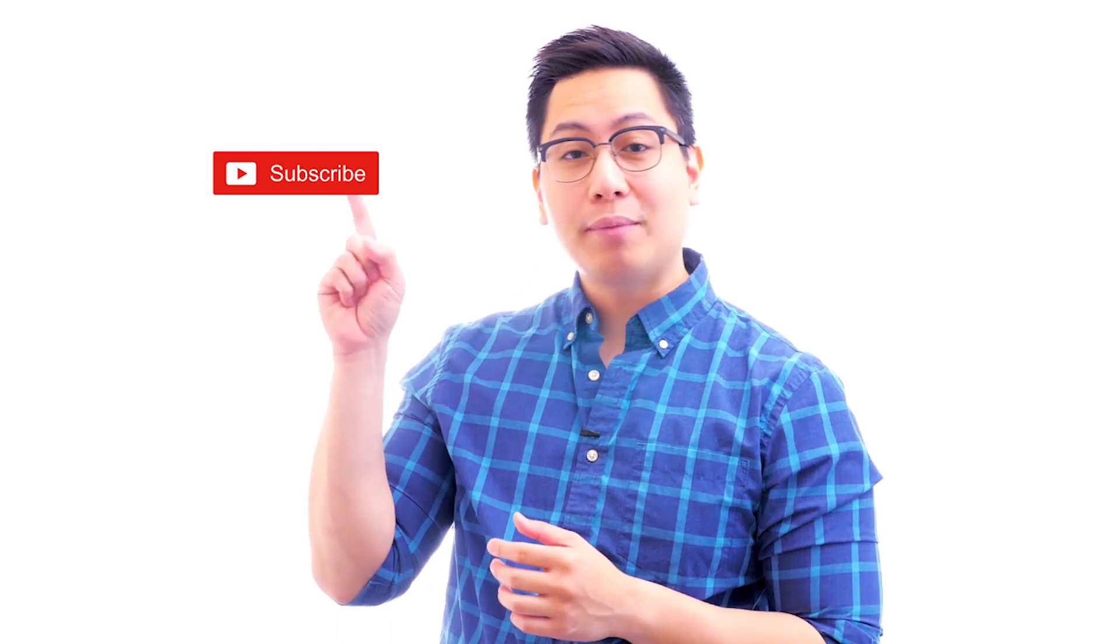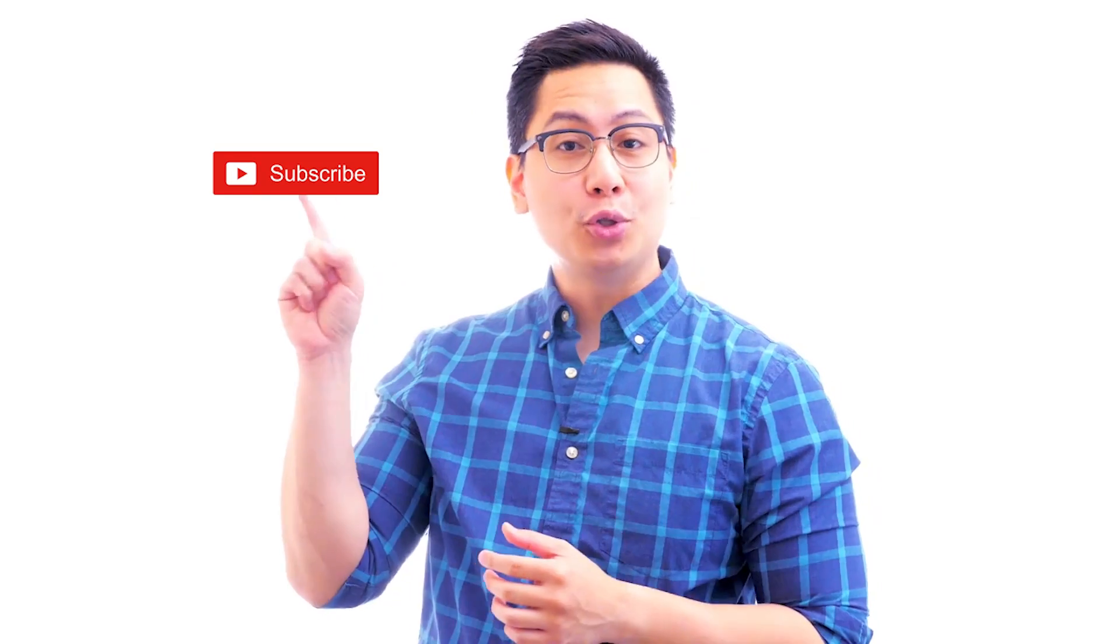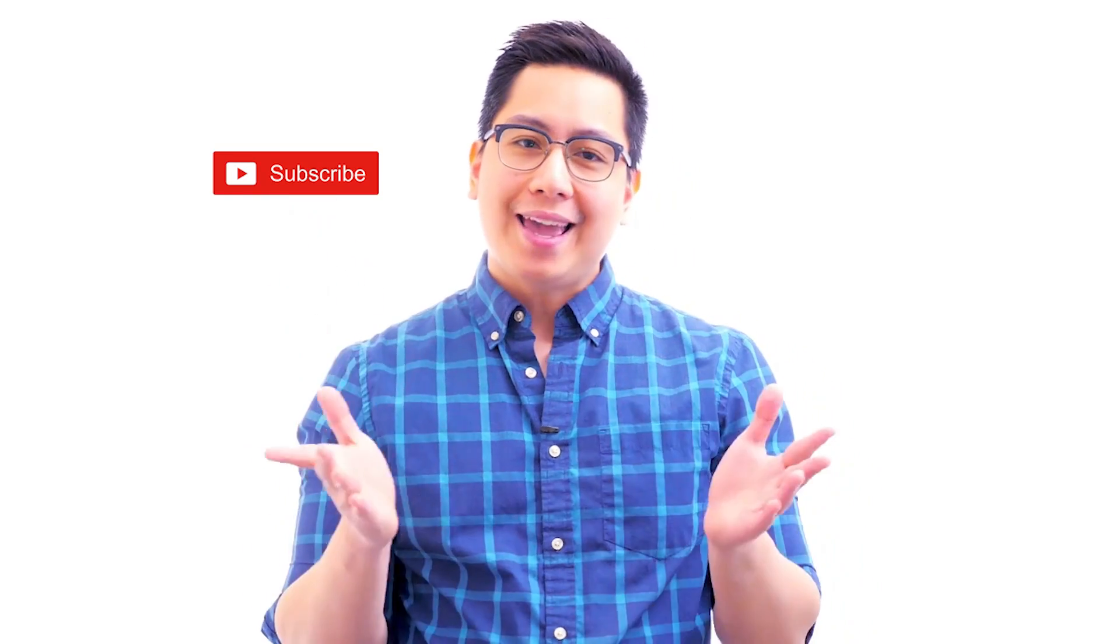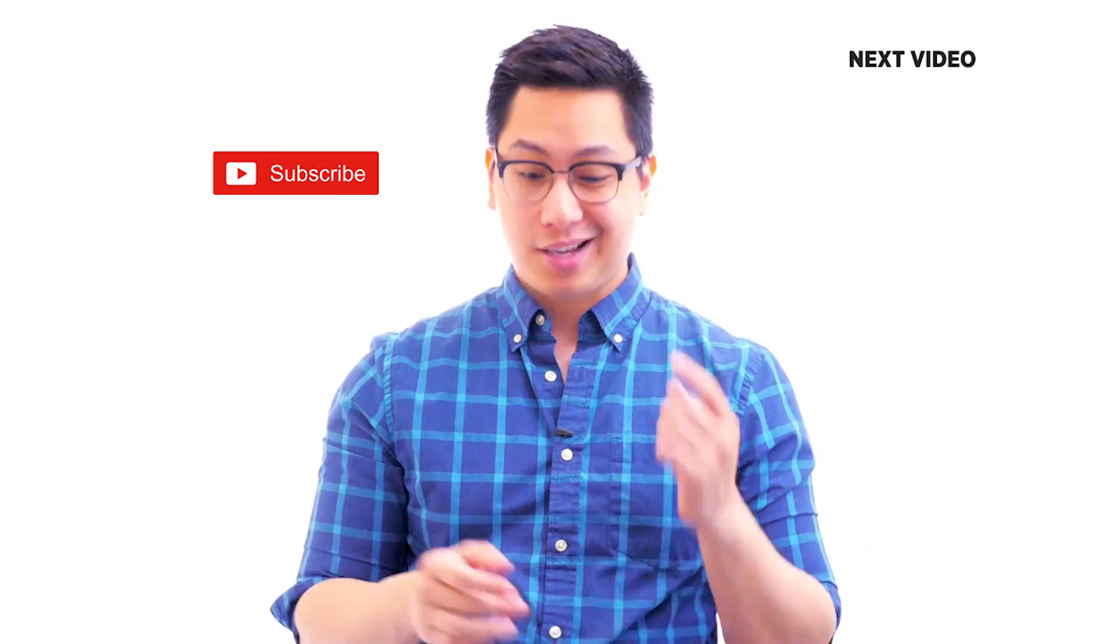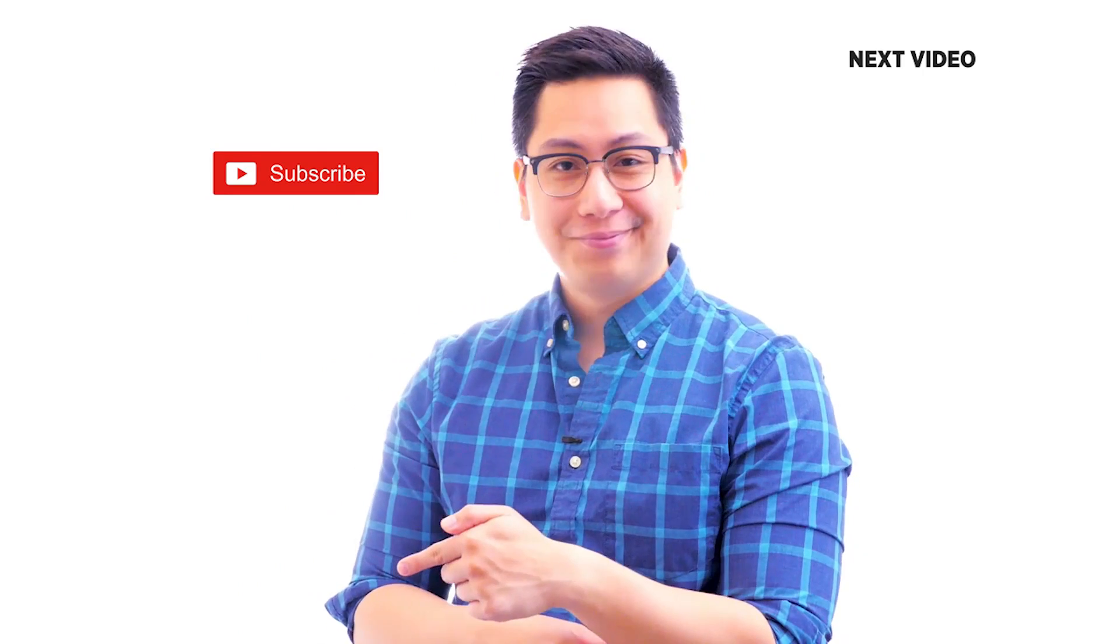Hi there, if you like this video subscribe to the Simply Learn YouTube channel and click here to watch similar videos. To nerd up and get certified click here.